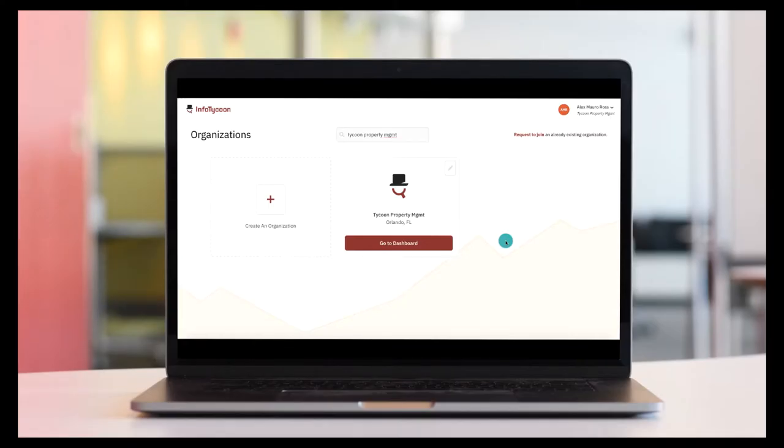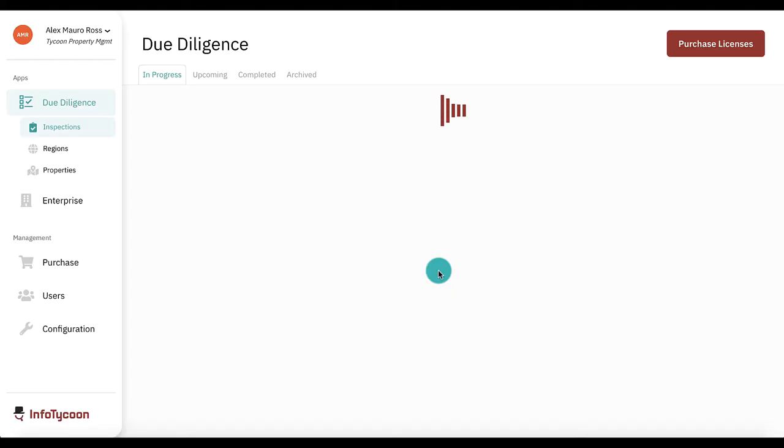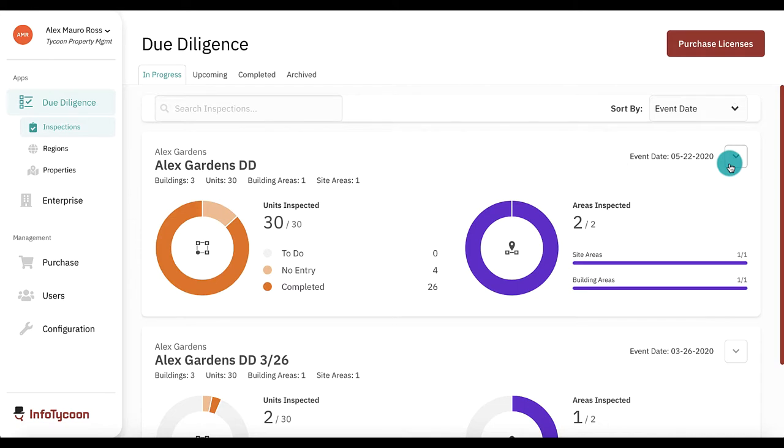Begin by logging into the InfoTycoon website and selecting your management company. You will see all available due diligence inspections listed here with counts of how many units, site areas, and building areas have been completed.